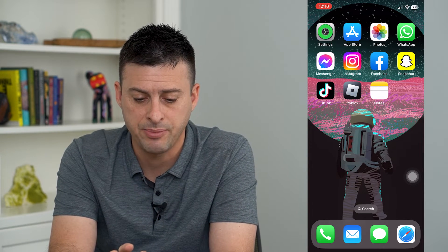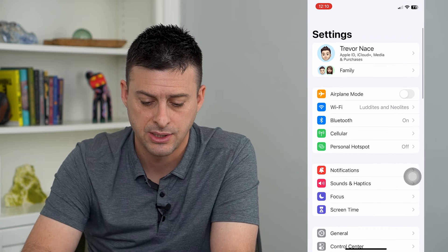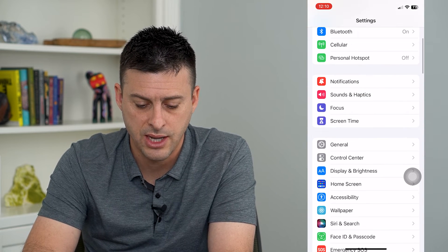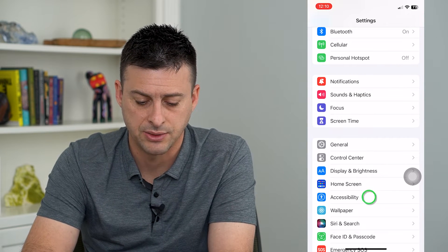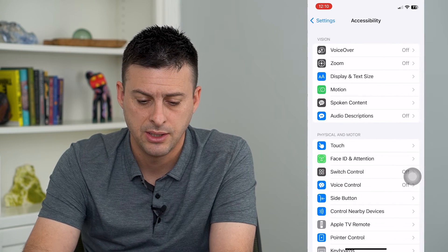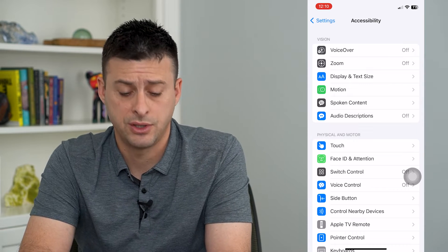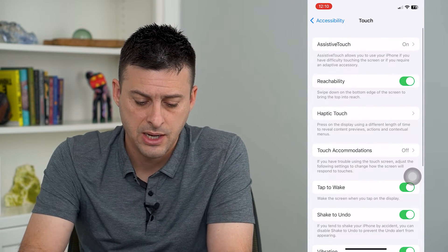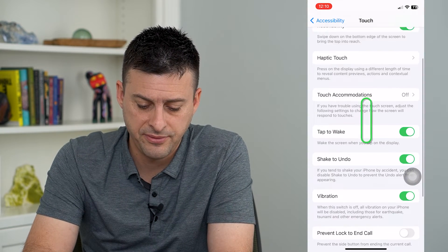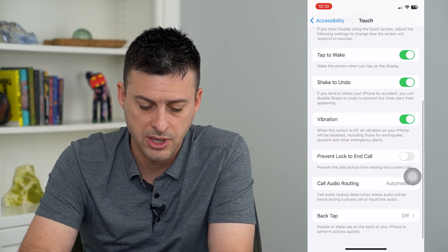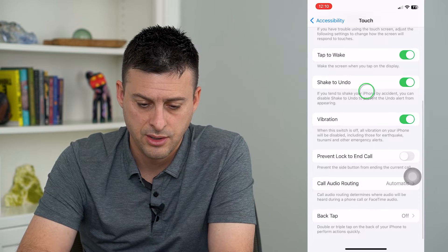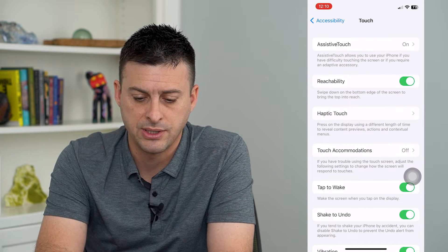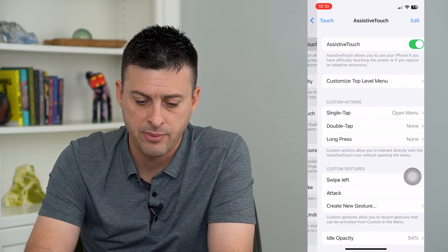So to do that, let's hop into our Settings and we'll scroll down and tap on Accessibility. Then we will tap on Touch midway down. Now I'm going to tap on Assistive Touch at the top.